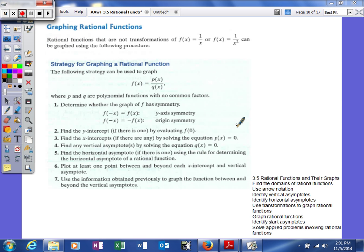Our next objective in this section is to graph rational functions. We're going to take everything we've learned up to this point about rational functions and put it together. Rational functions that are not transformations can be graphed using the following procedure.